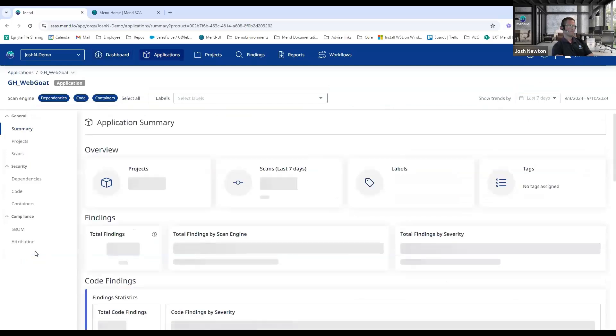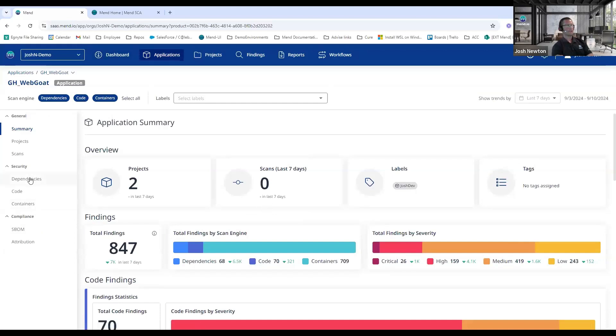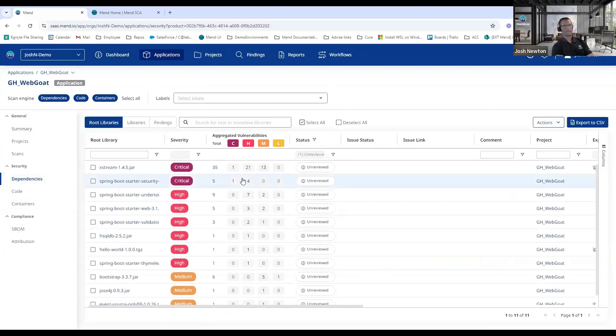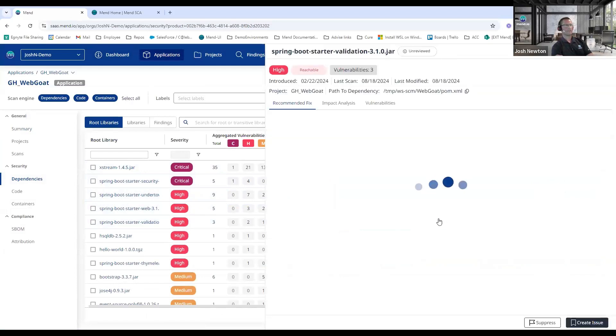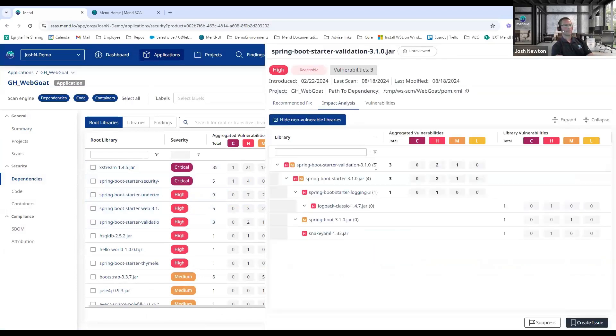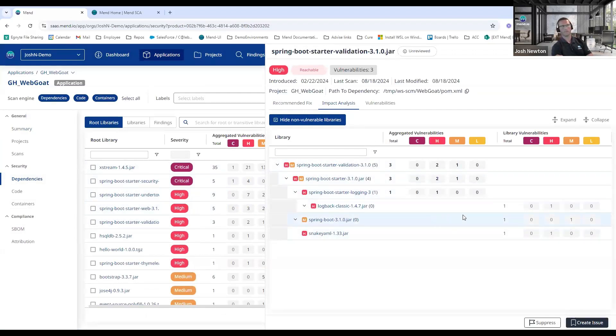So opening up a particular application here, I can start here on the SCA side. If I click on Dependencies, a really nice enhancement here in the Mend platform is the Root Libraries view. So with this I'm seeing an aggregated list of all the vulnerabilities for my top level or root libraries. For example, if I click into one of these and look at the Impact Analysis screen, I can see that my root library—the Spring Boot Starter Validation 3.1.0—has these aggregated vulnerabilities, and those are comprised of these transitive libraries and their associated vulnerabilities.